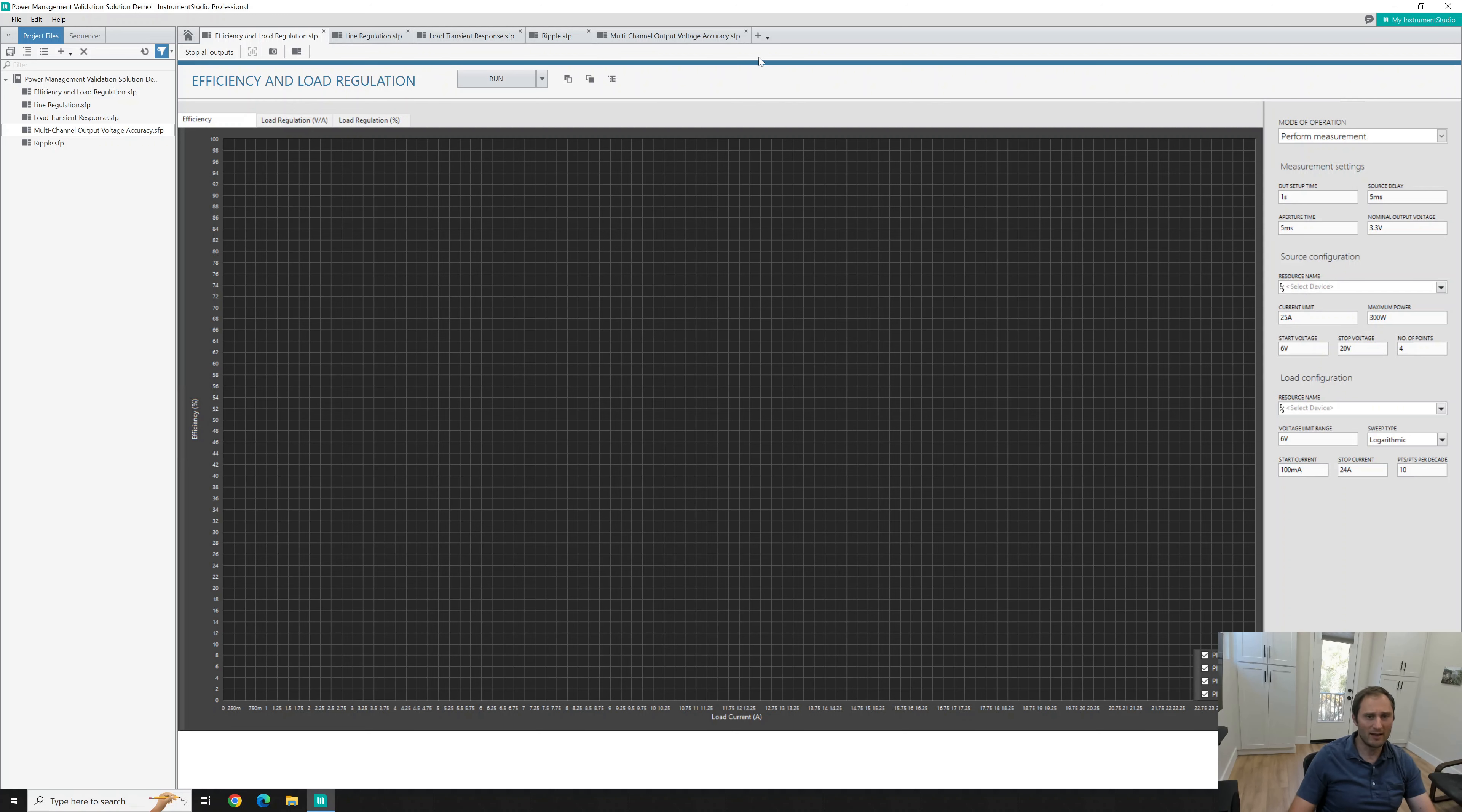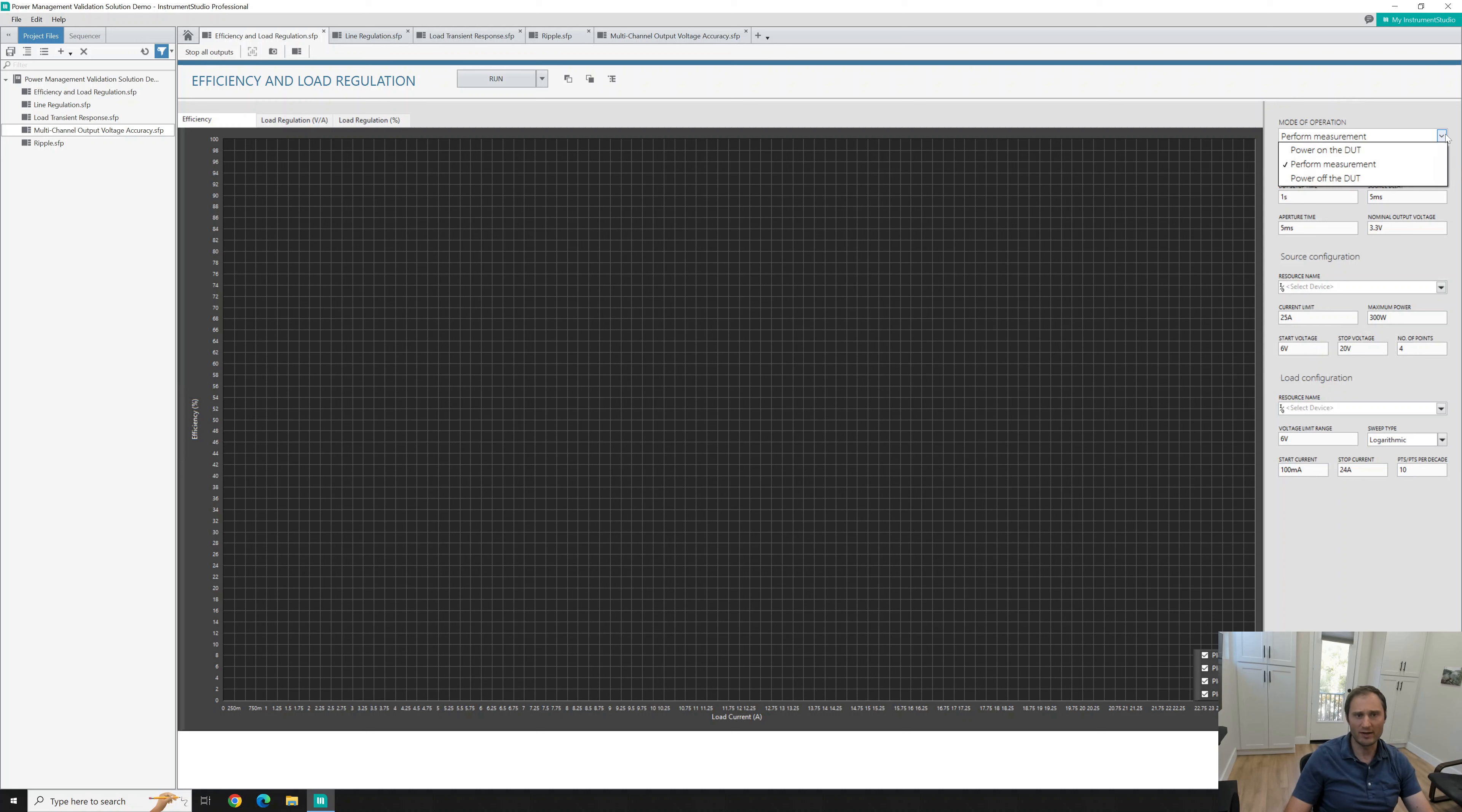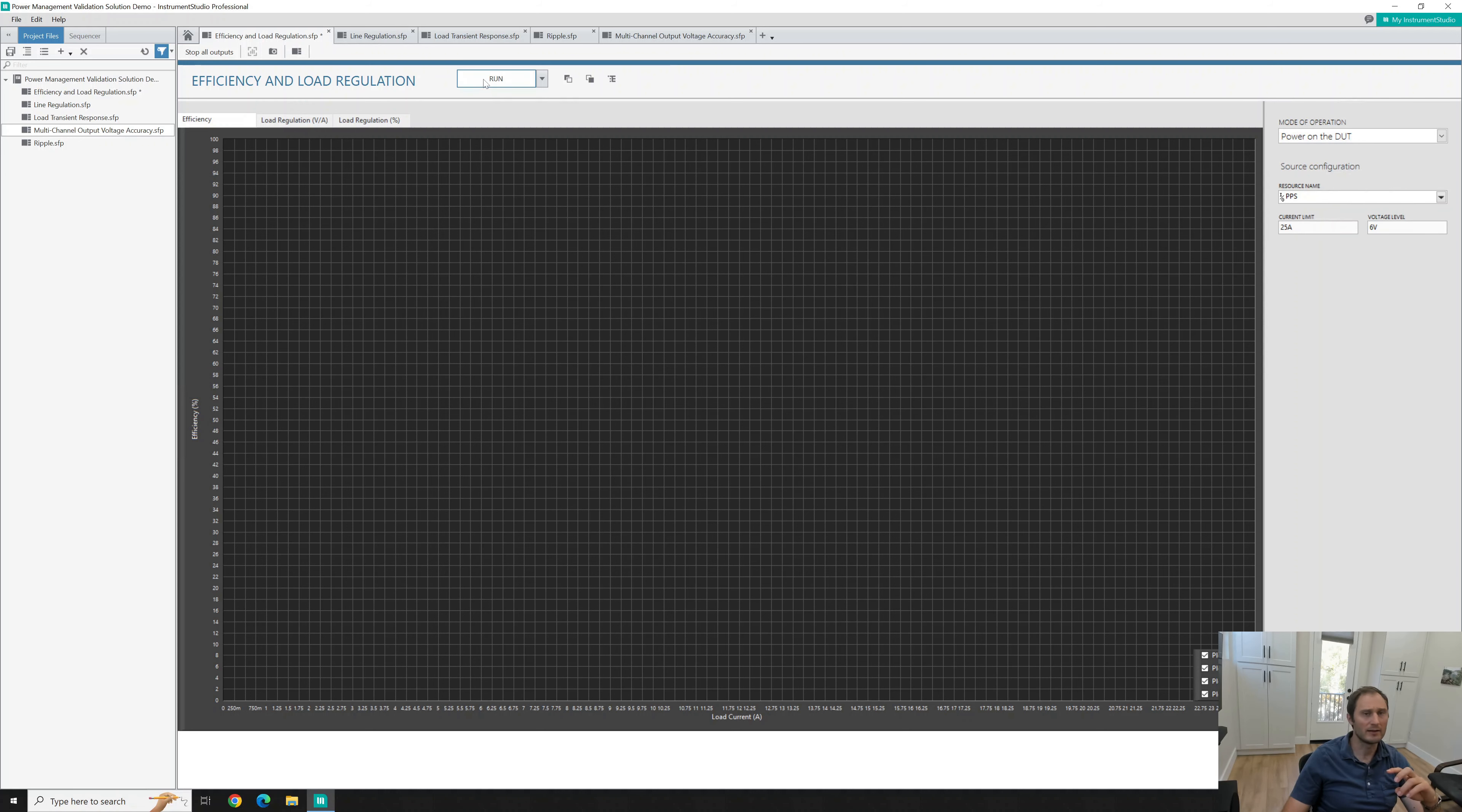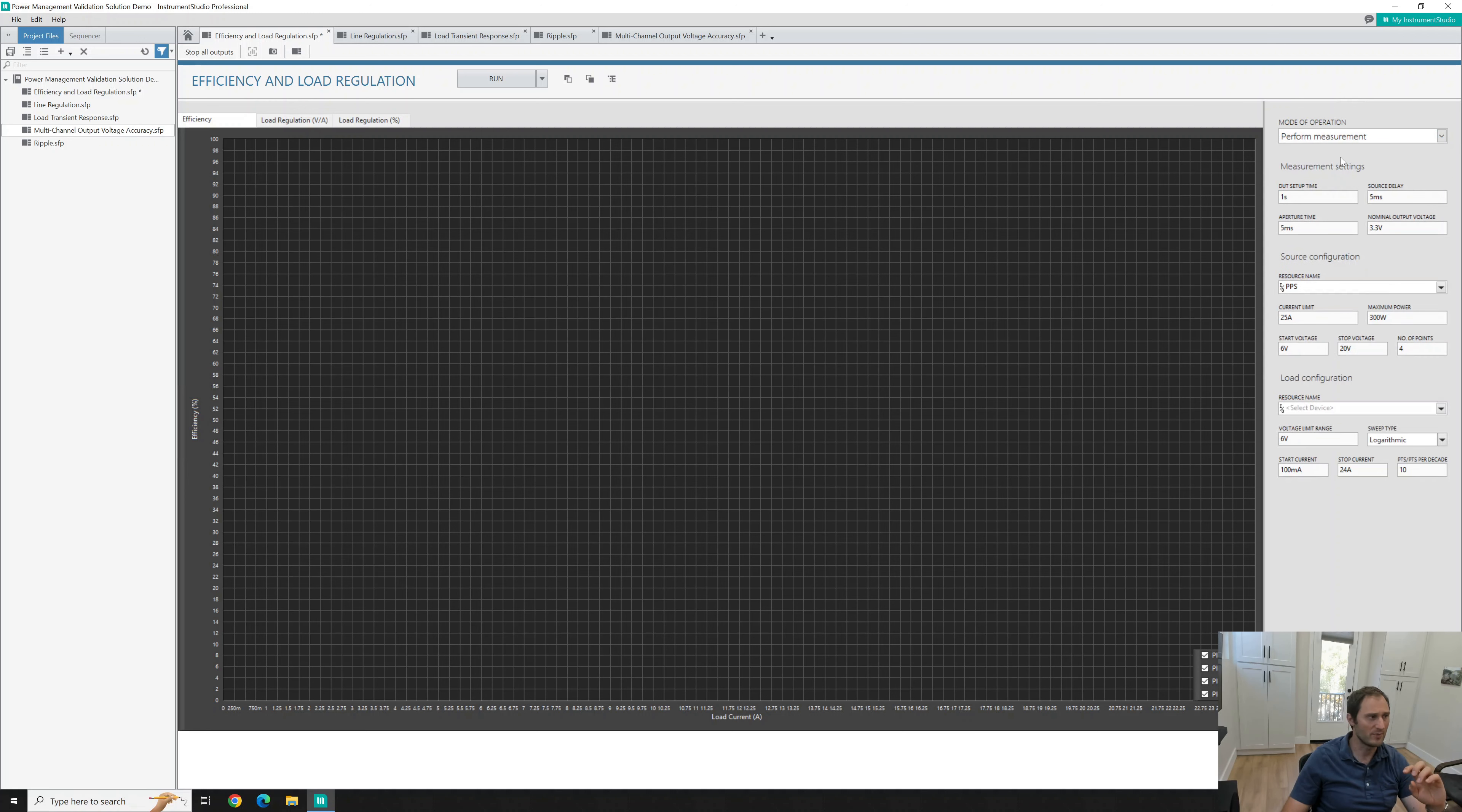A lot of things come already preset here. The first thing you want to do is actually initialize the DOT. So assuming you're using the same DOT, it's already set to current limit to 25 and 6 volts. You want to select your power supply and then click run. This should initialize the DOT that I'm using and next we'll be able to perform some measurements.